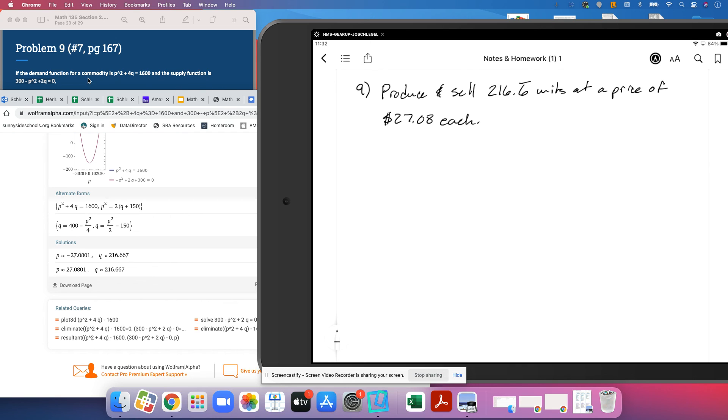Okay, I told you that these problems were pretty quick. That's it for number nine, we'll be back.